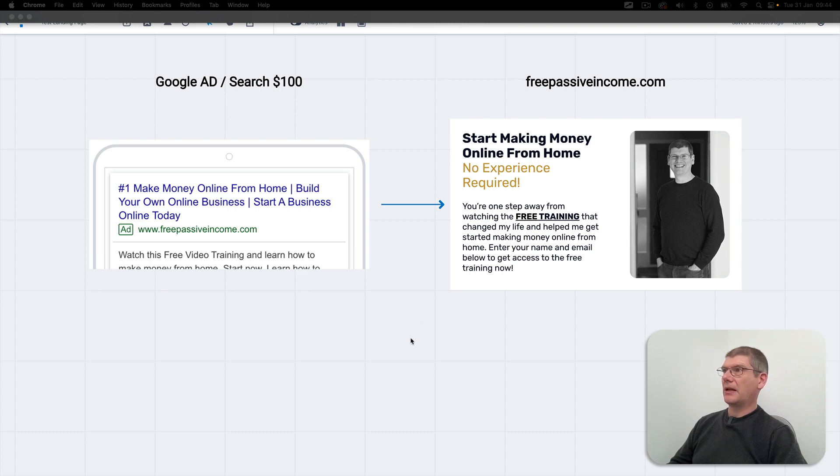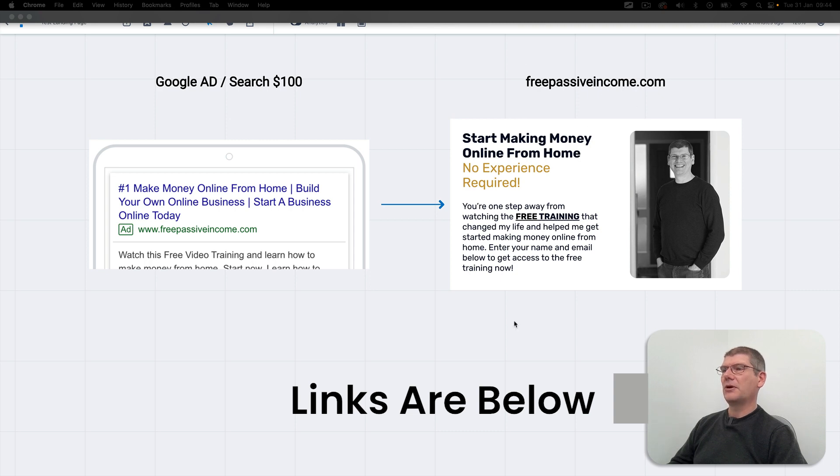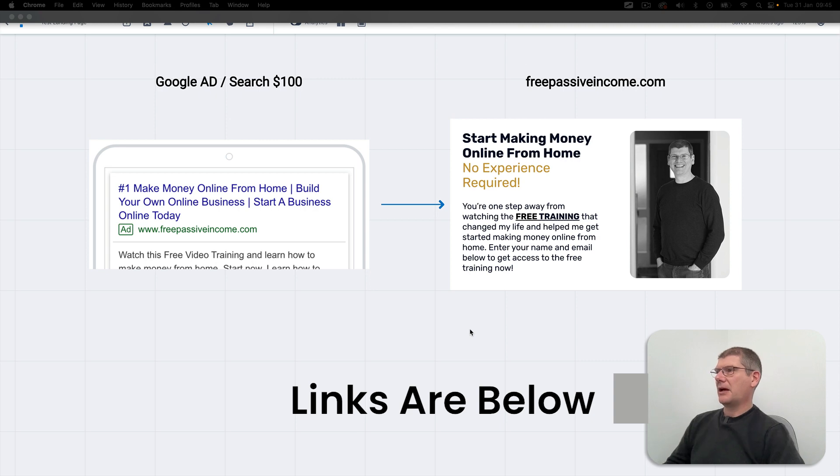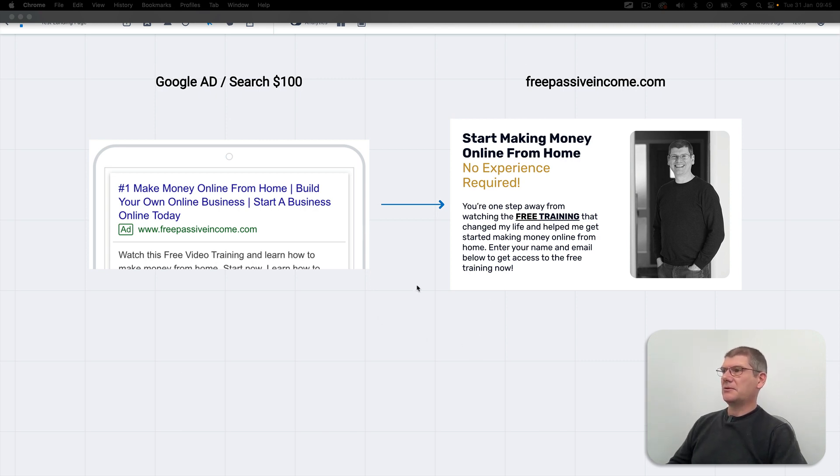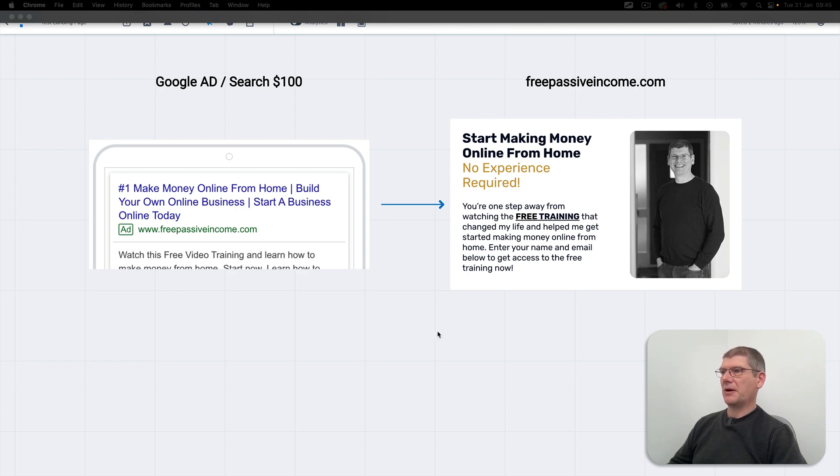We'll talk a little bit about that later on but look in the description below this video and you'll see some links to get into this funnel. You can go to freepassiveincome.com or click the links below and actually go through the funnel. This will give you a good idea how I start to make a landing page that's going to convert really well. I've been doing this method for probably about 12 or 13 years now and it works really well, so let's make a start.